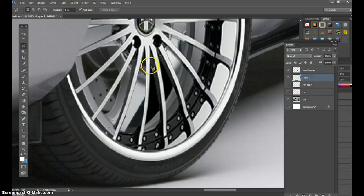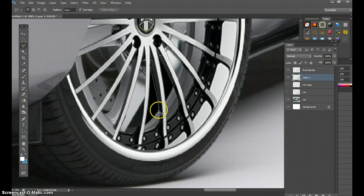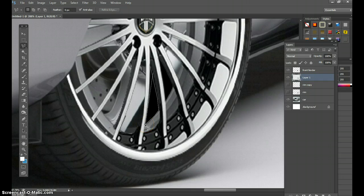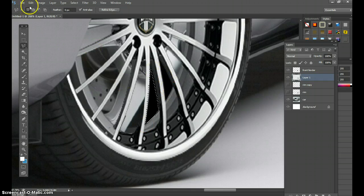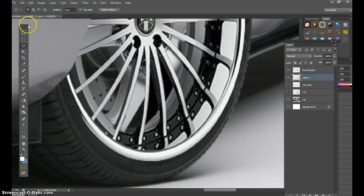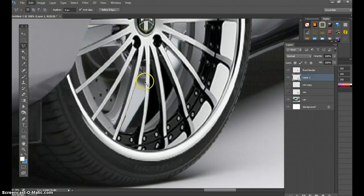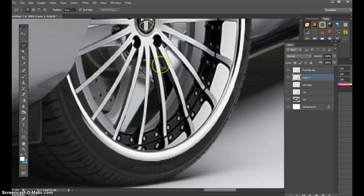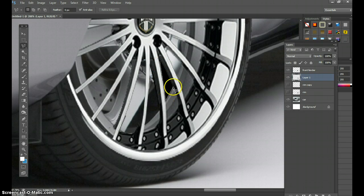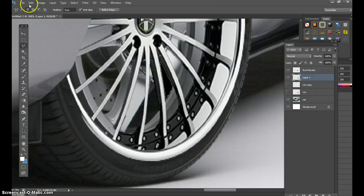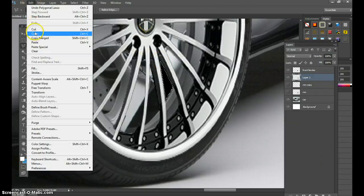So we'll go to the polygonal lasso. And I'm coming down over to here. And I'm just simply cutting and pasting certain things. It makes it easier when you know how to use the magnetic lasso, the polygonal, or the magic wand. So we'll go to edit, cut. And we'll just do this last section right here. And then it's done.